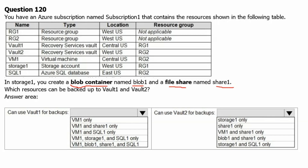Now let's go to the answer area. For Vault 1: Vault 1 is residing in Central US location. Therefore VM1 can be backed up because VM1 is also residing in Central US location. Nothing else is residing in Central US location. So for Vault 1, the answer is VM1.